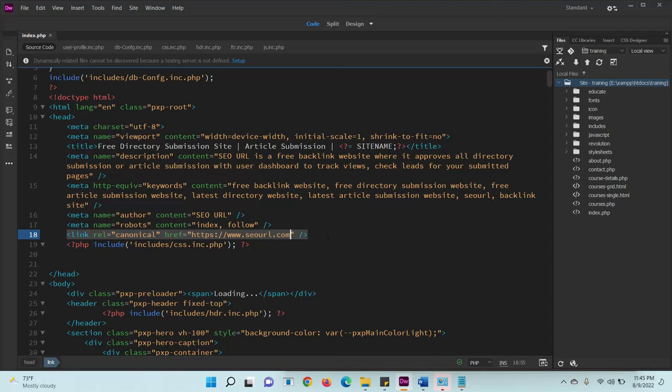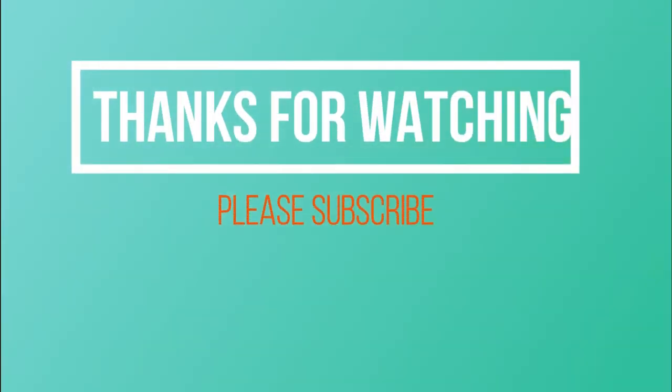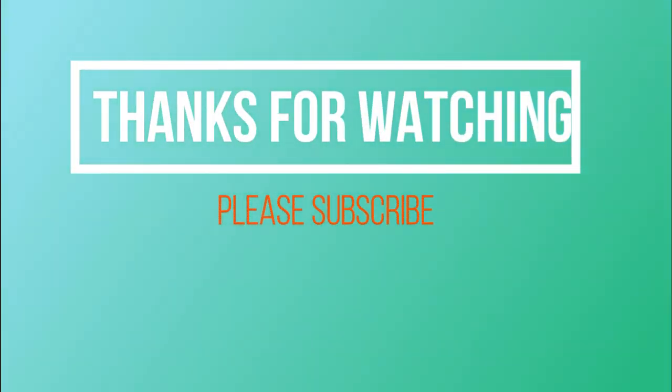Thanks for watching. Please subscribe to my channel.